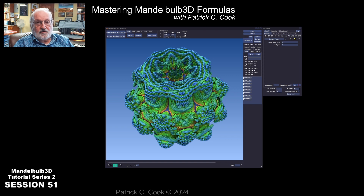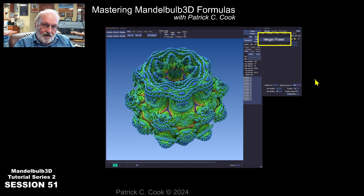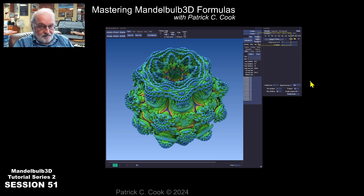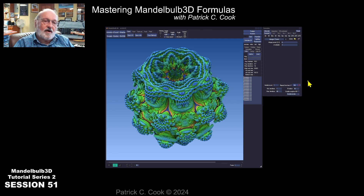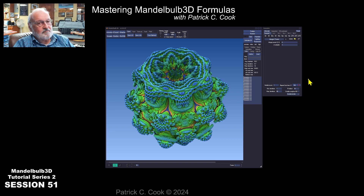If you take a look at the screen here, I have reset, so I am back to when Mandelbulb application would be opened with the default formula of integer power. This integer power is a compiled formula script, and so we can't edit it, at least not with the JIT compiler. We would have to have the original code in order to modify the internal code or the script of the formula. We don't have that code. So this is a compiled formula, and you can't edit a compiled formula.